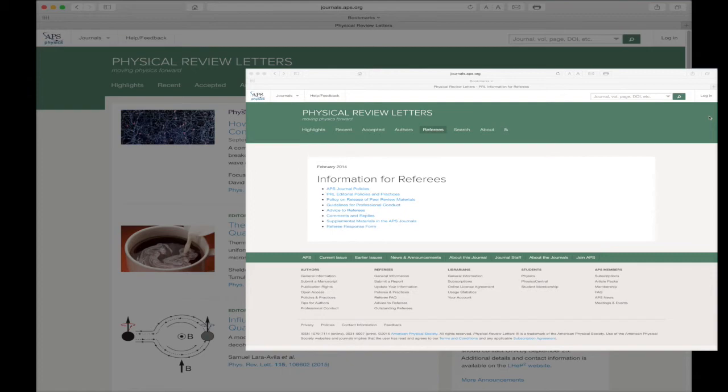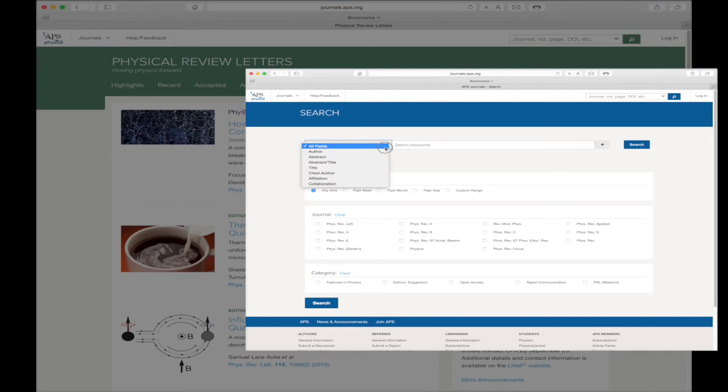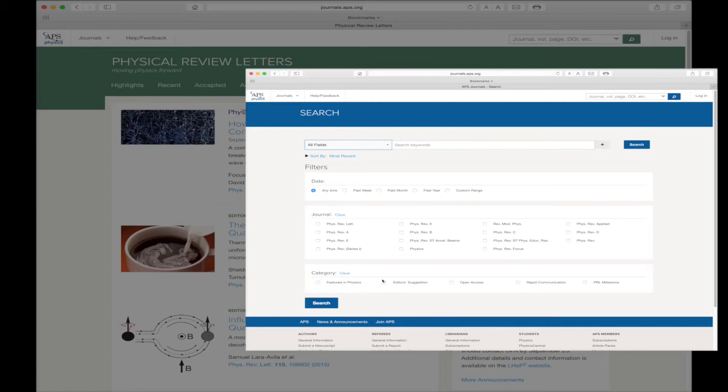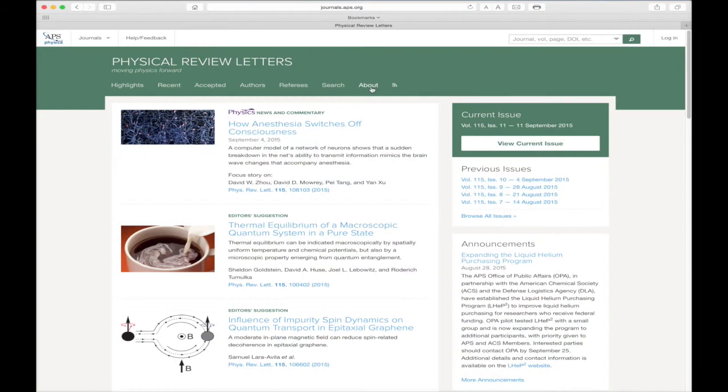The search link gives you access to our powerful search page. Searching the vast archive of more than 550,000 physical review articles and refining your results has never been easier. As mentioned earlier, a more detailed search video will explore all the powerful search and sort options available to you.